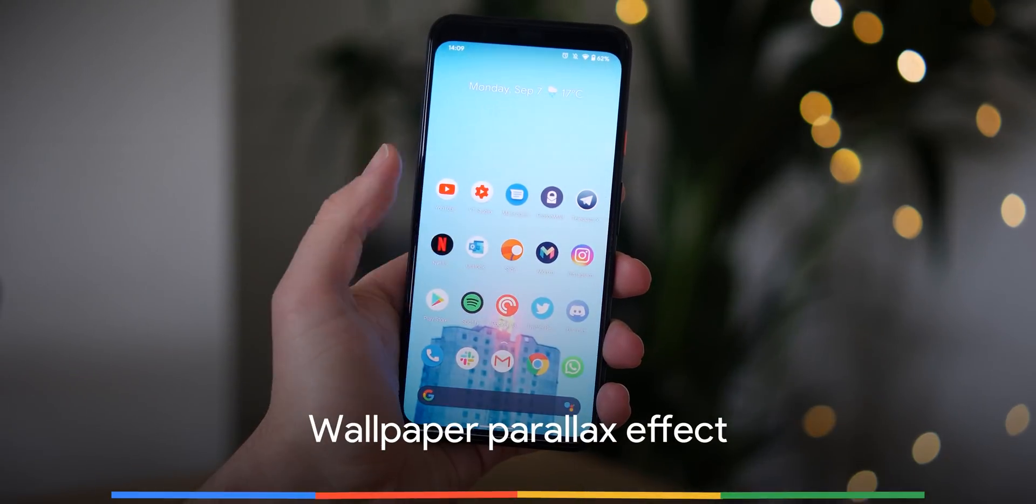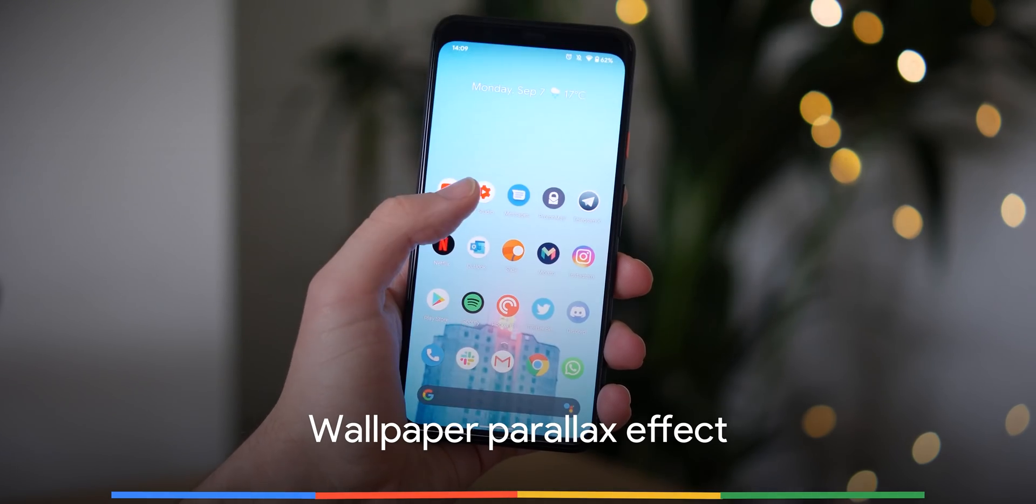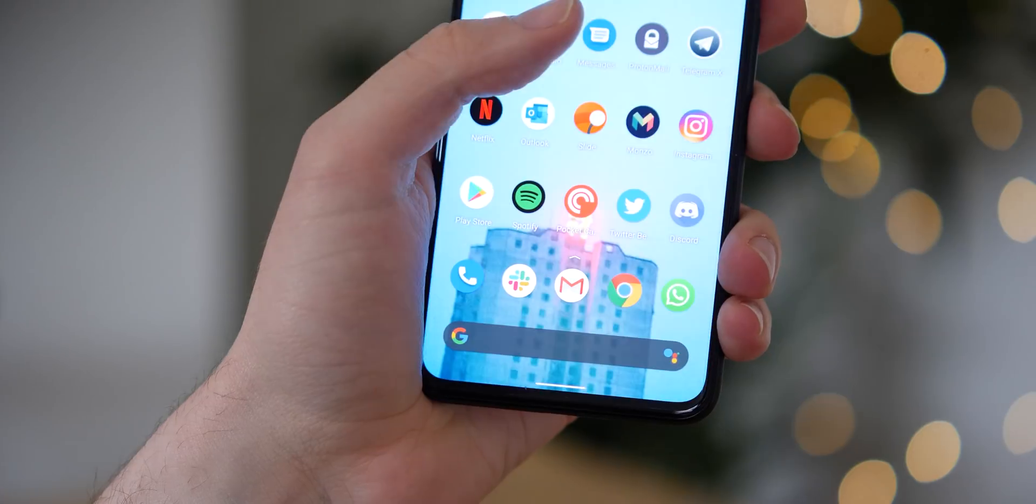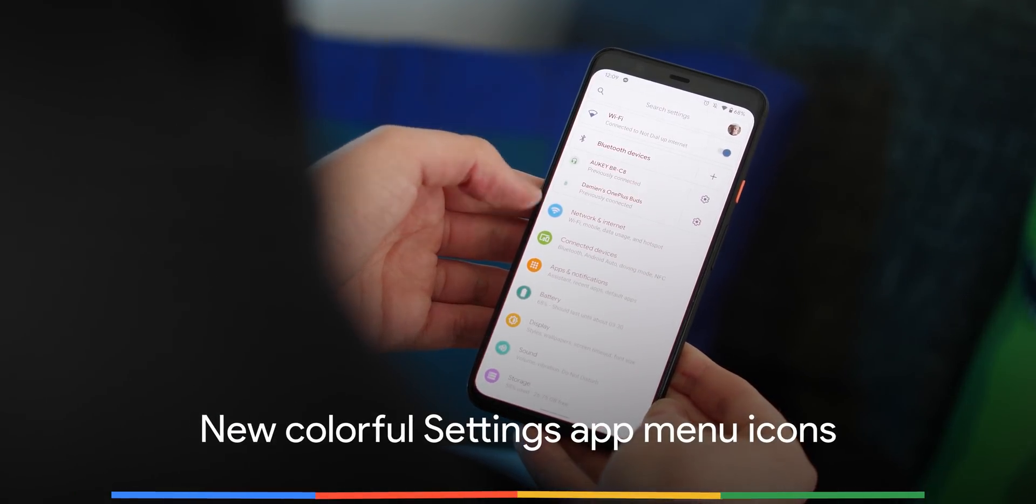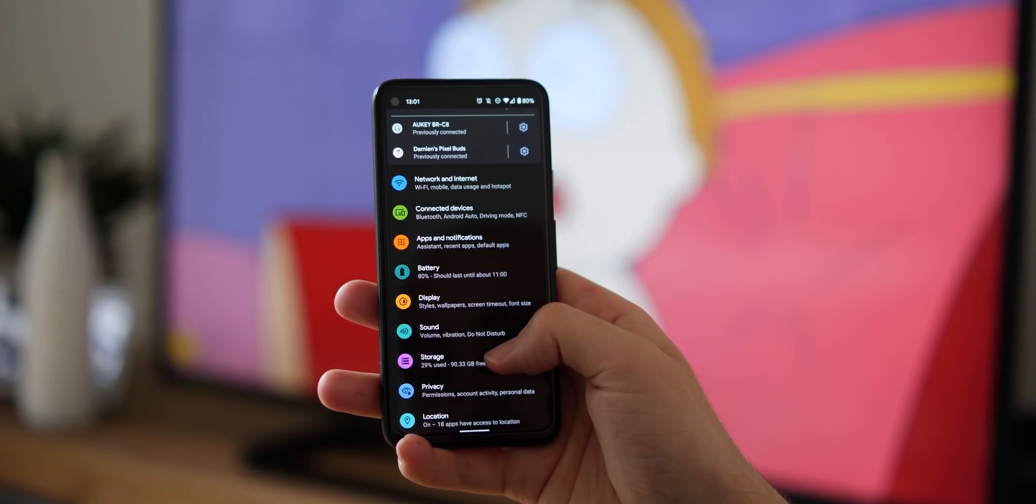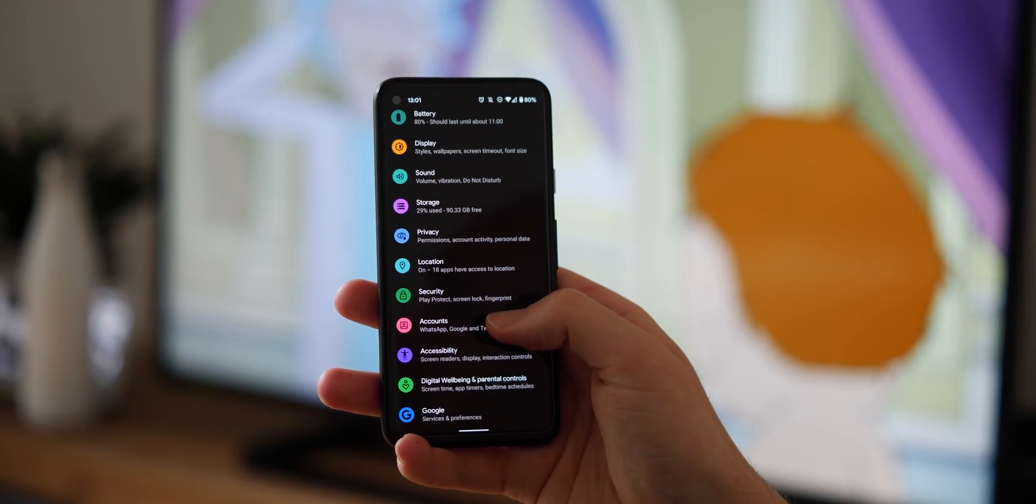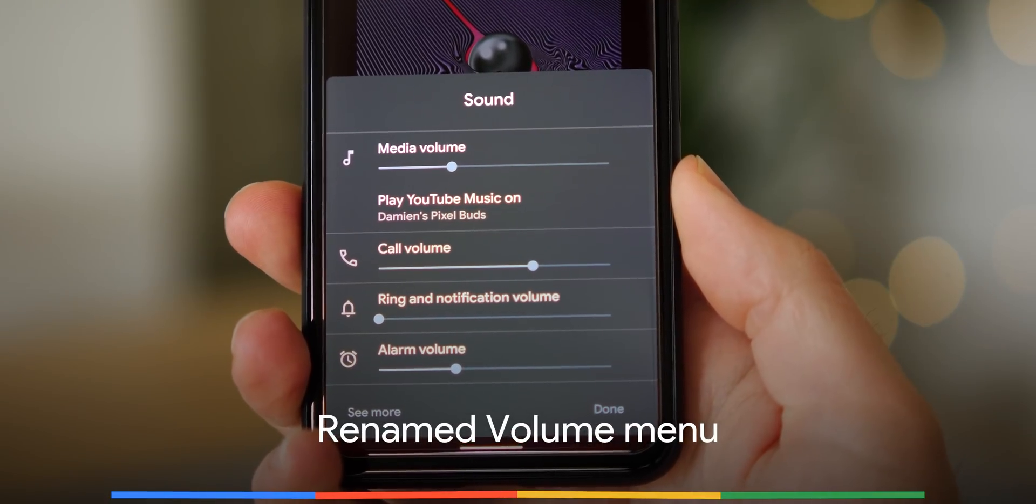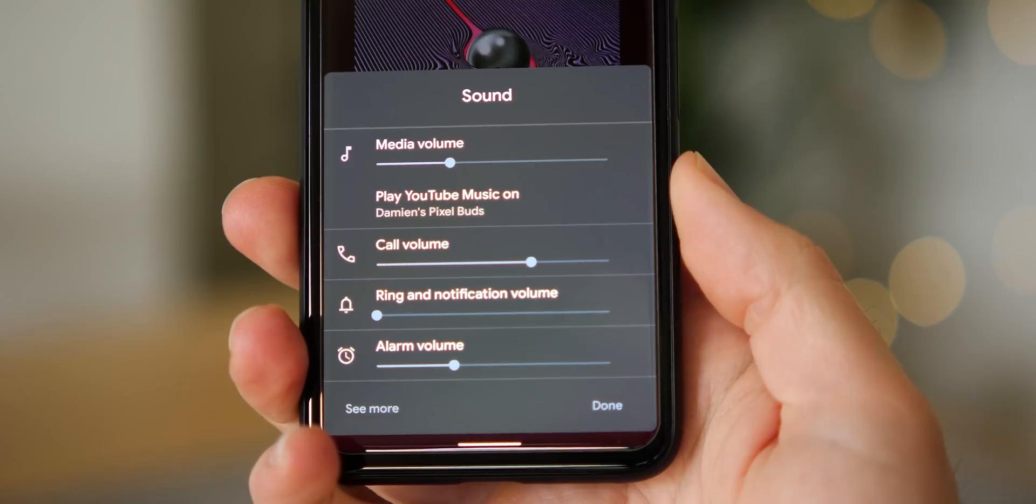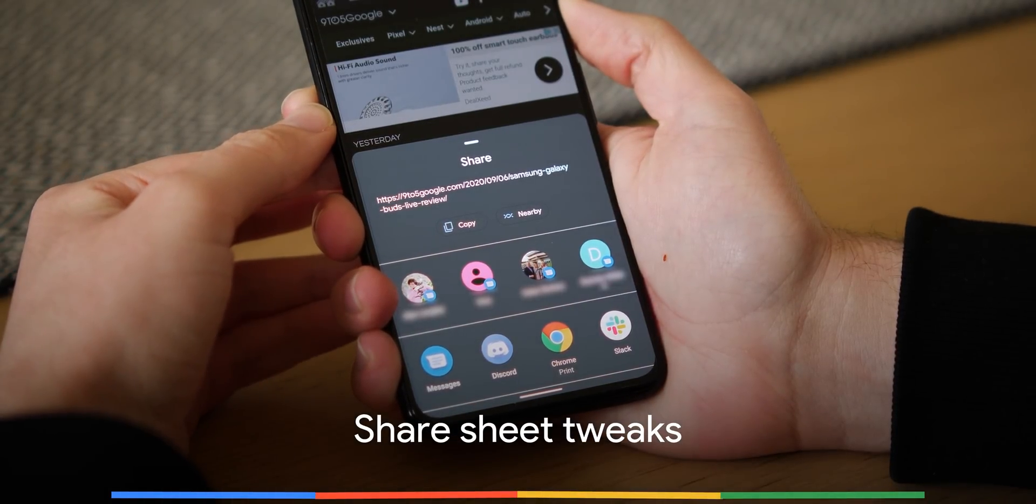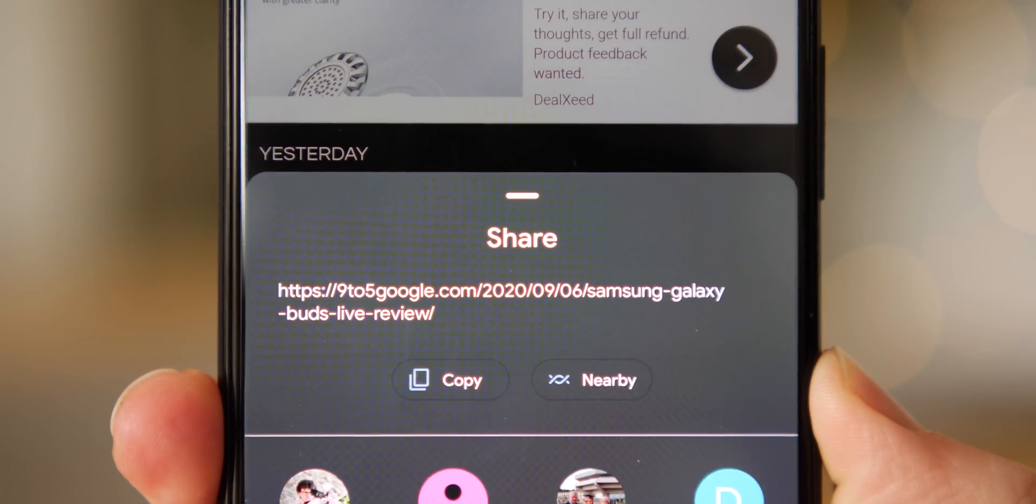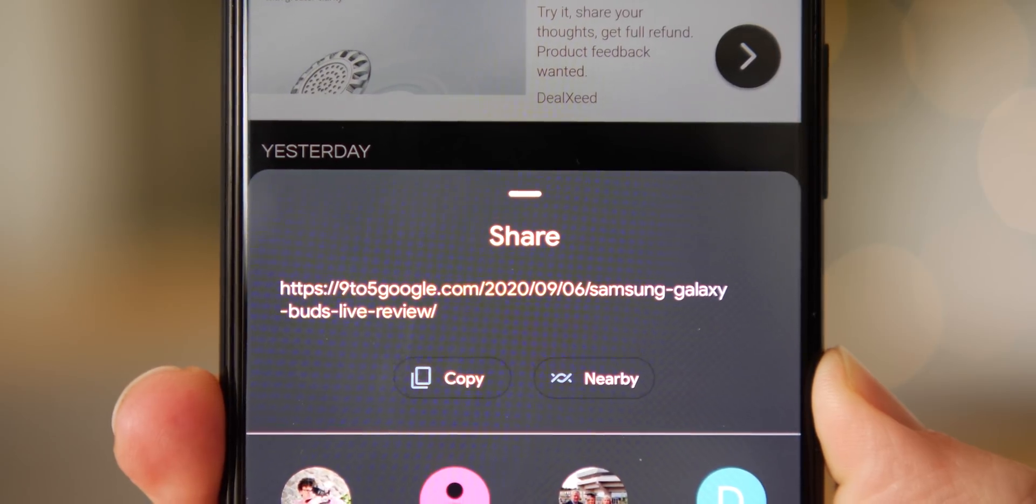As part of Android 11, your selected wallpaper will now have a minor parallax effect when opening your app drawer or swiping down into the notification shade. Icons and menu options within the settings menu now have a slightly larger look with added color giving them greater prominence. The volume menu that allows you to adjust sound of particular devices has now simply been renamed to Sound. When sharing an item, the chips or buttons within this sheet will appear with colored icons for Copy and Nearby Share instead of the more flat and monotone versions of Android 10.